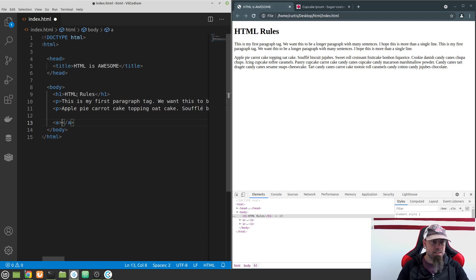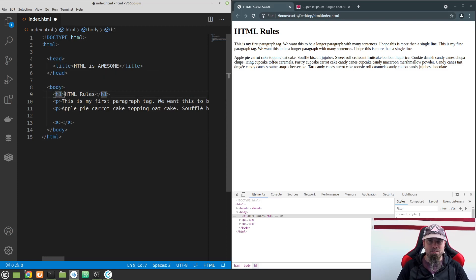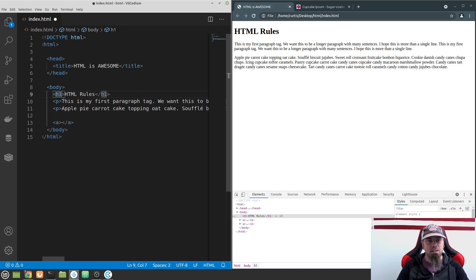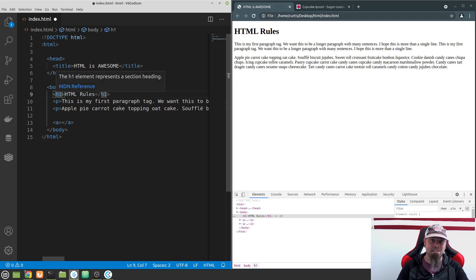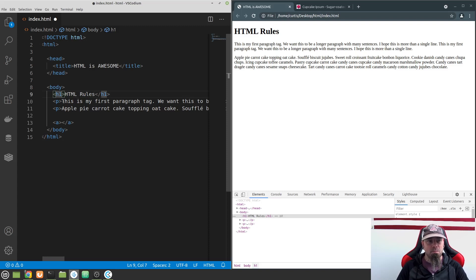By the way, in the last few videos I had a brain fart and I kept calling these things 'headlines.' I was thinking of newspapers and articles, but the correct term is actually 'headings' — H-E-A-D-I-N-G-S. So it's not headlines, it's headings. I don't want to get you off on the wrong foot. A heading is like a headline, but the correct term is headings.